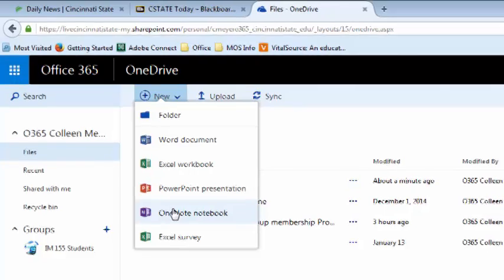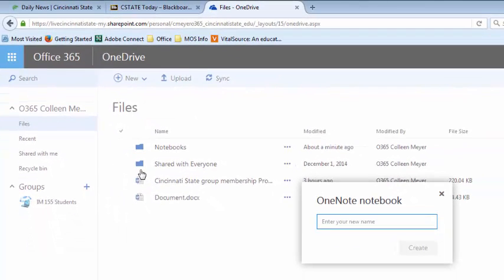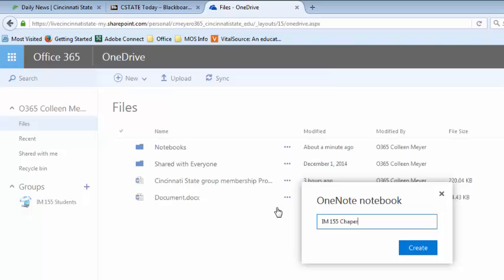Now if you don't see the new button, that might be because you have some files already selected down below. You'll need to deselect them and then it'll change to the new button. Type the name of the notebook and then click create.